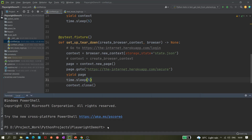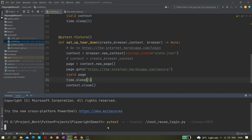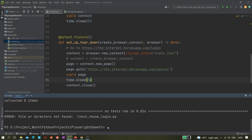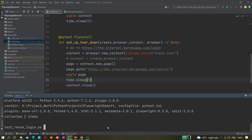Let's run it and check whether it's working. We can use the test name 'reuse login' with slow motion — let's give 300ms. We have to move to the correct path first: reuse_auth. It collected two items and it's now opening the internet Heroku app login page.